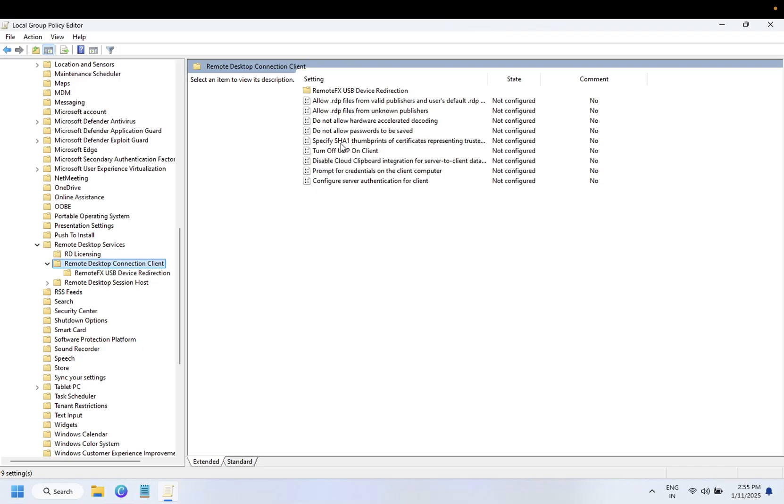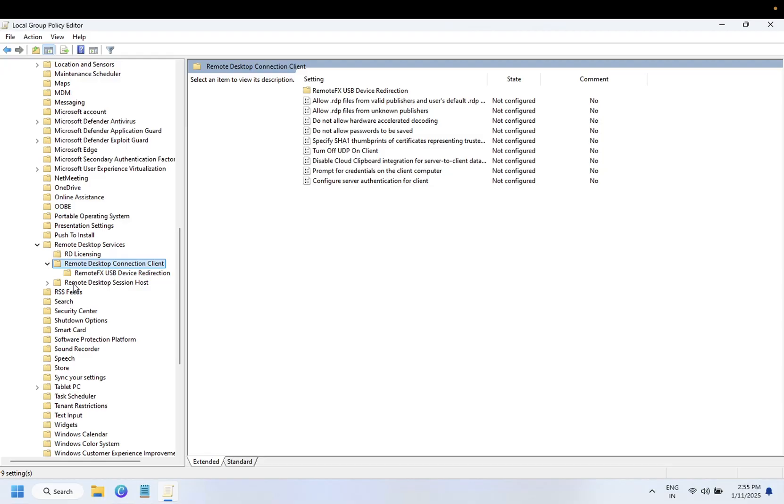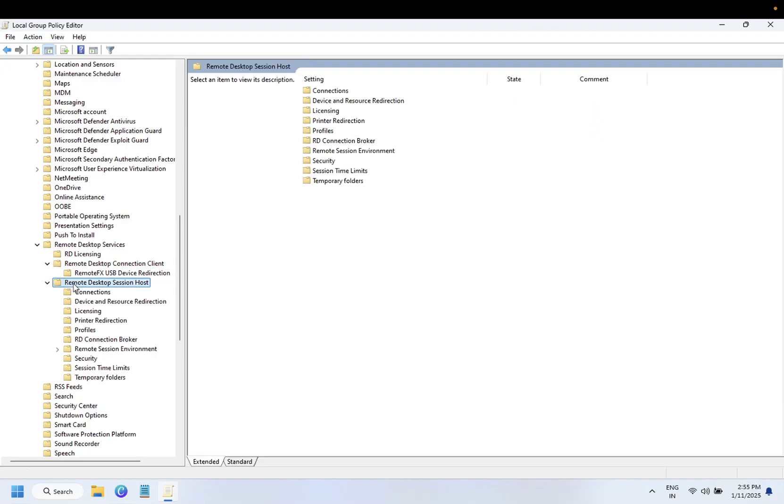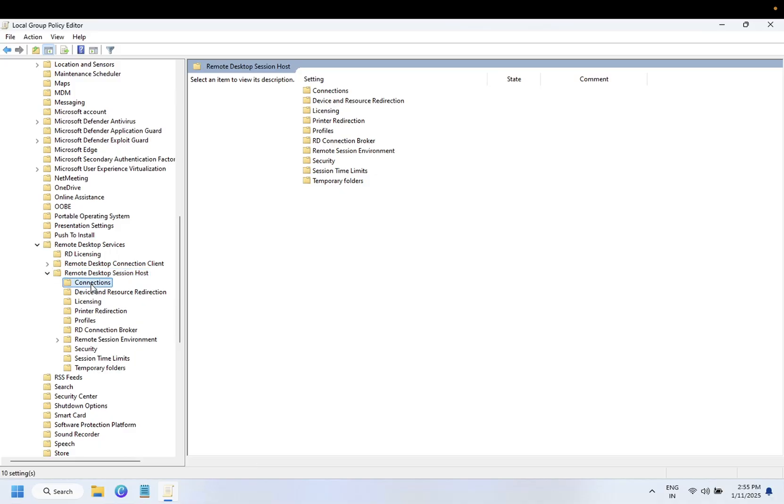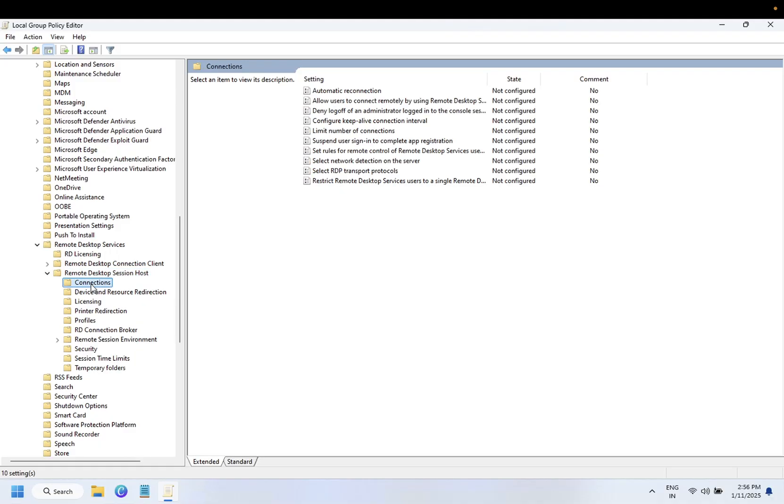Once you do that, you should be able to see Remote Desktop Session Host. Click on that, and then you need to click on Connections.